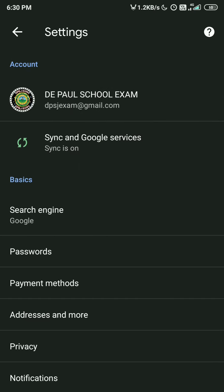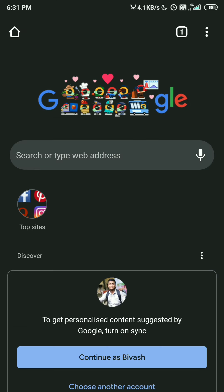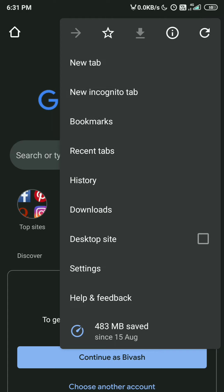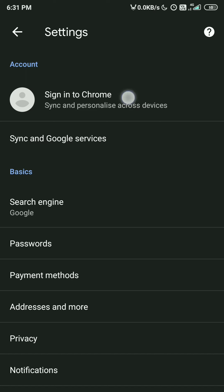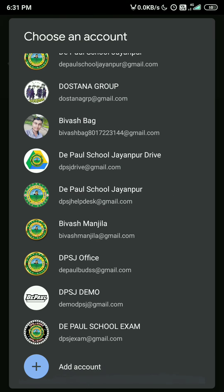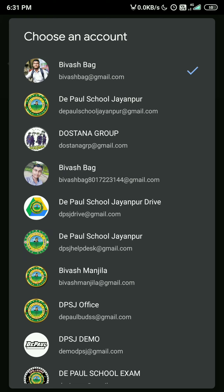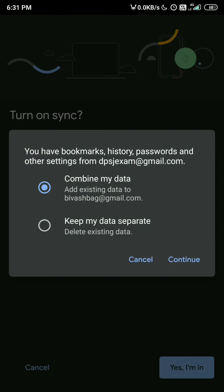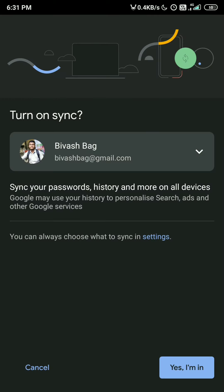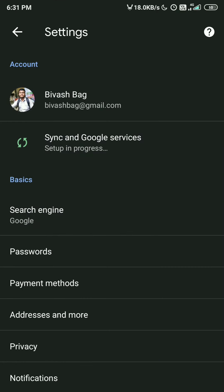You also have to log in with any Gmail account — it is not necessary that it be your own Gmail account. Any Gmail account will do. If you have not logged in, go to Settings and it will show the option. Tap it, choose your account, click 'Yes I am' and then 'Keep my data separate' and Continue. By this way you can log in easily.